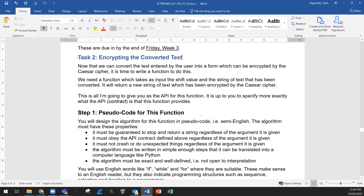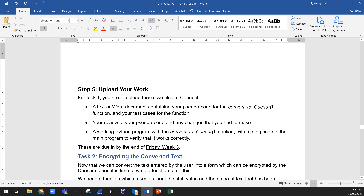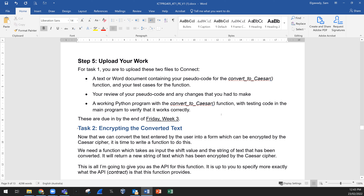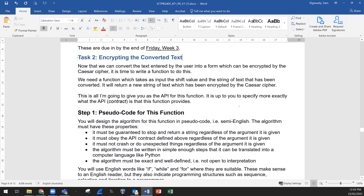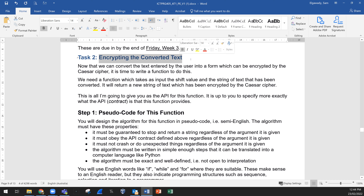Now Task 2 — we are done with Task 1. What is required from Task 1: you will create the files as per the steps, then submit them in the Task 1 area in your assessment on Connect. Then Task 2: encrypting the converted text. Now that we can convert the text entered by the user into a form which can be encrypted by the Caesar cipher, it's time to write a function to do this encryption.